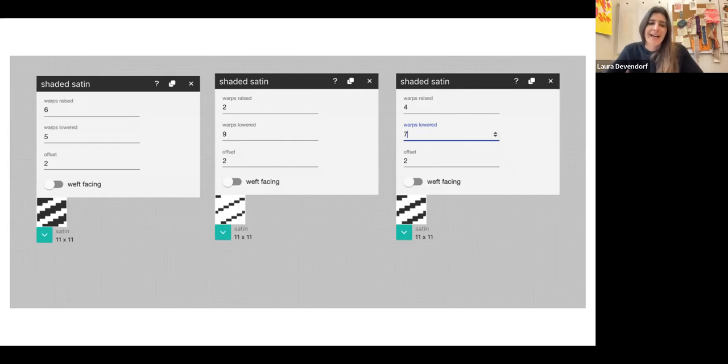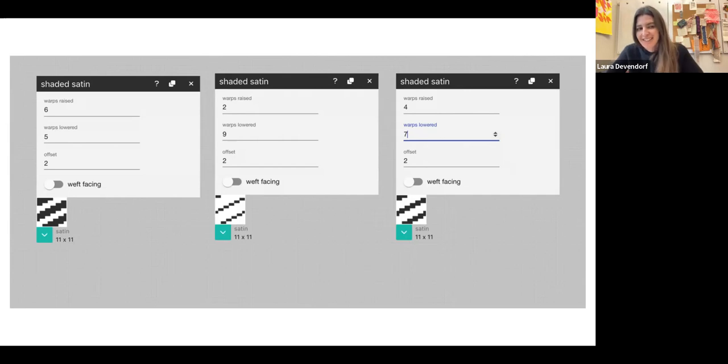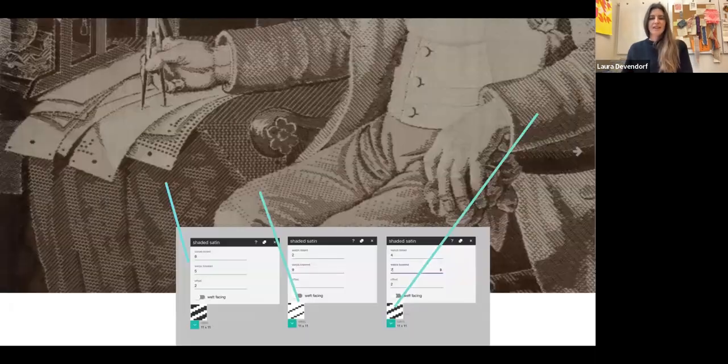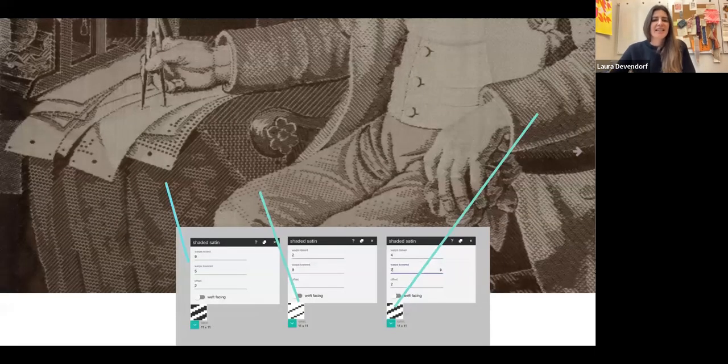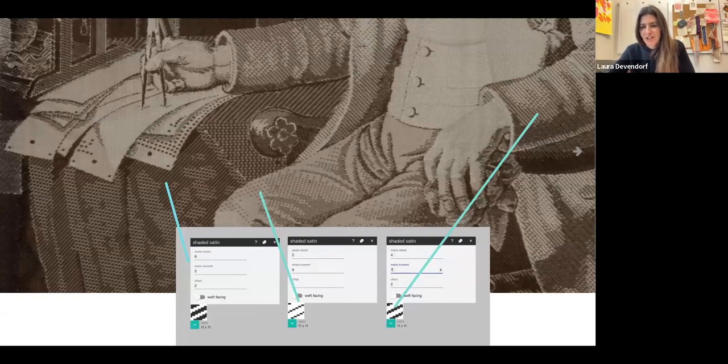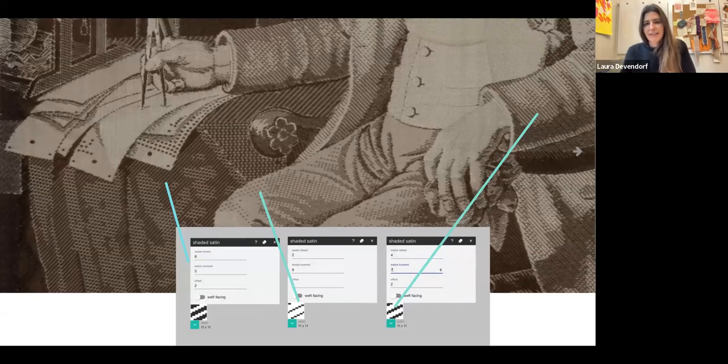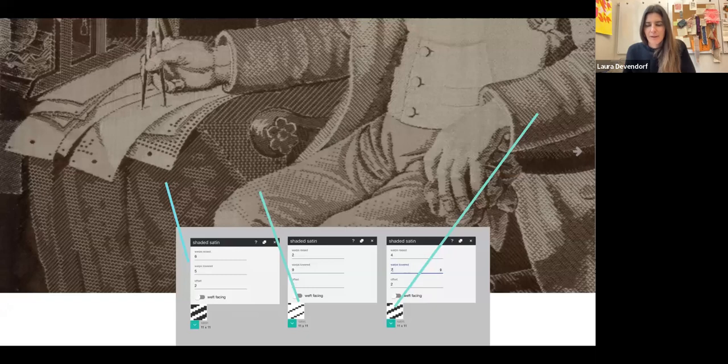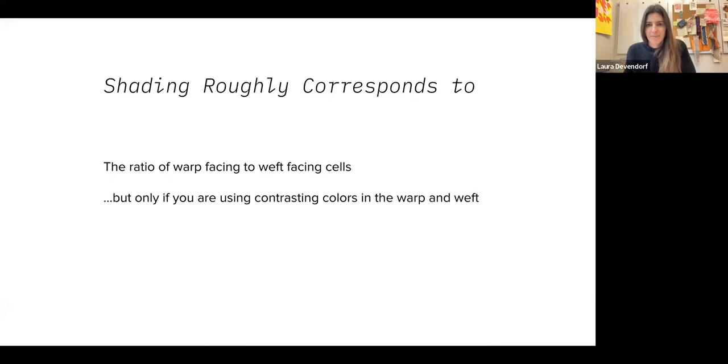If your warp is black and your weft is white, chances are it's going to look even very similarly to these drafts. So what we see here is you can actually map these different shaded structures to different regions. So let's talk a little bit about how we're going to do that.